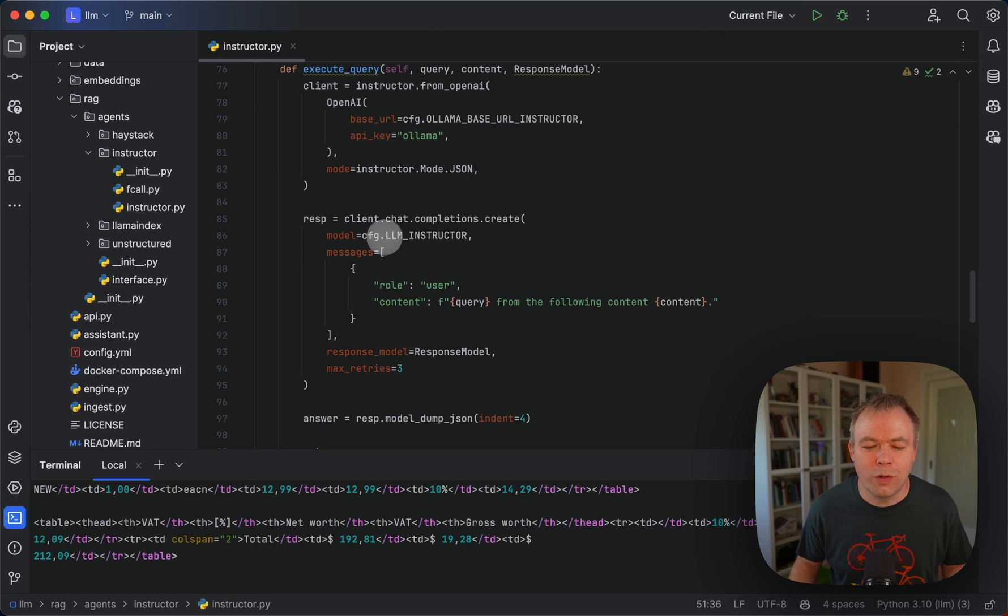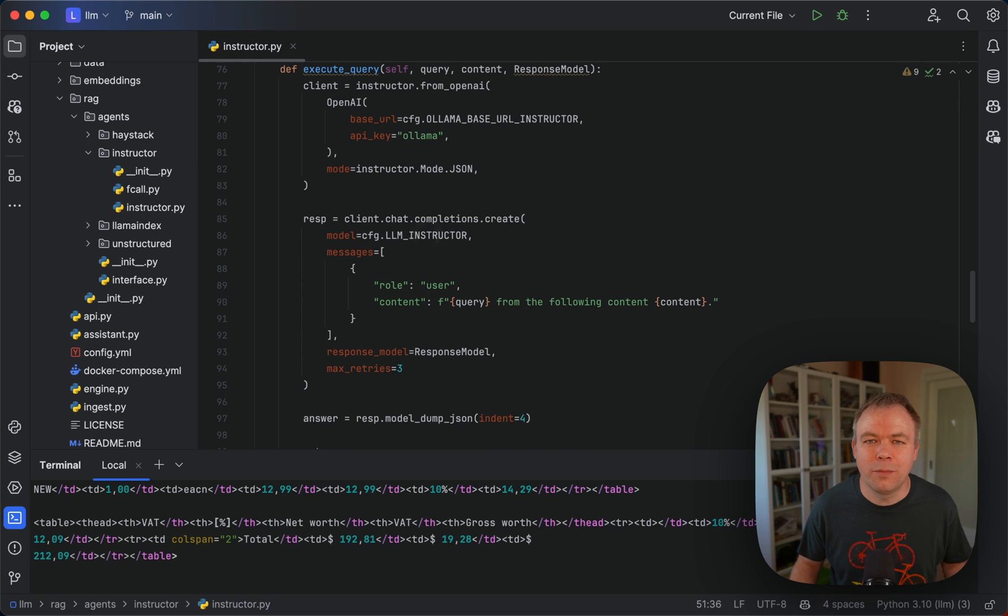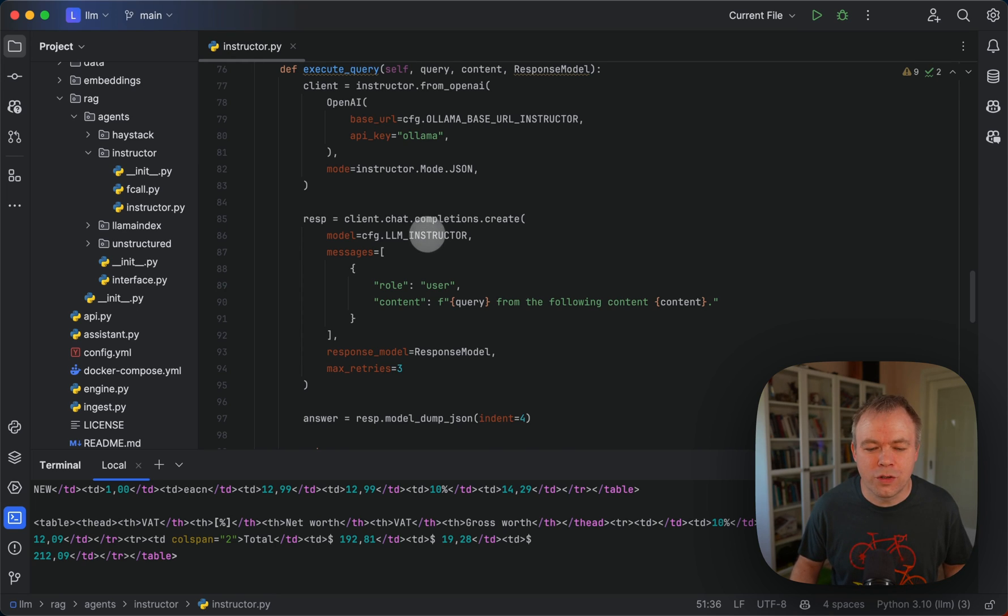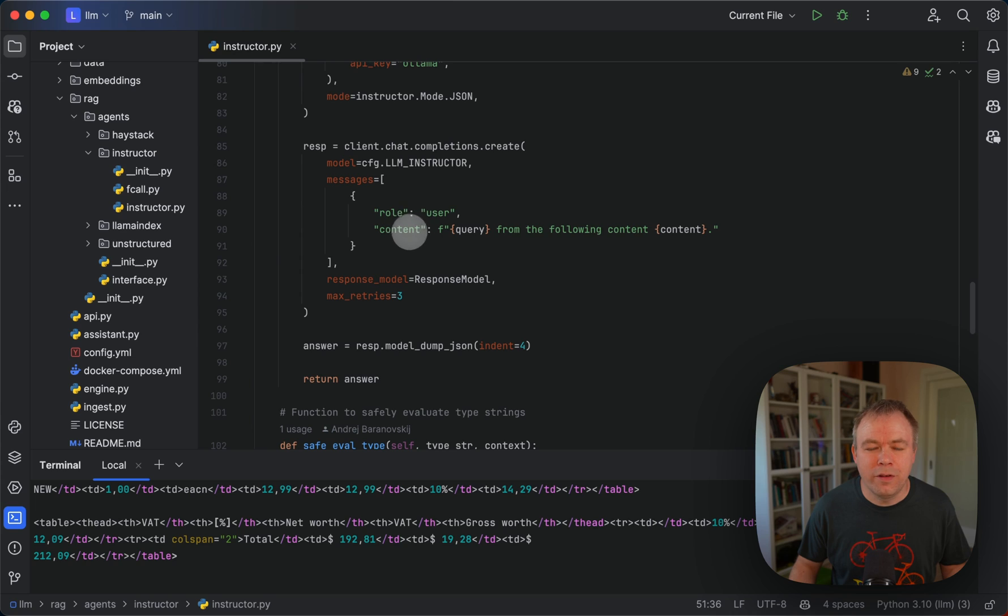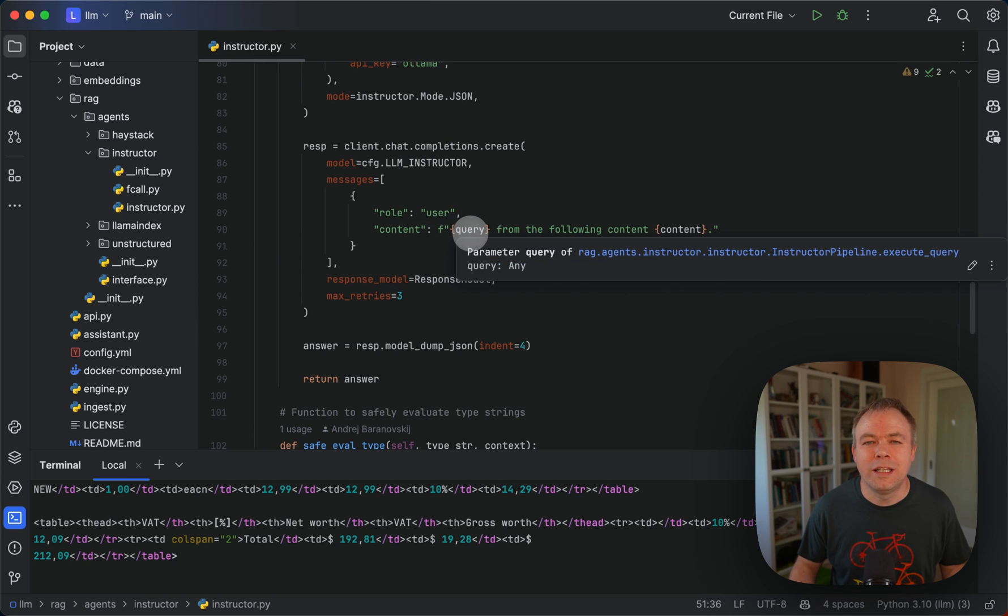We point to the local Ollama instance and then to the LLM that runs locally on Ollama. In this case it could be either Wizard LM or Llama3 fine-tuned for function calling, for example, which I'm using here.